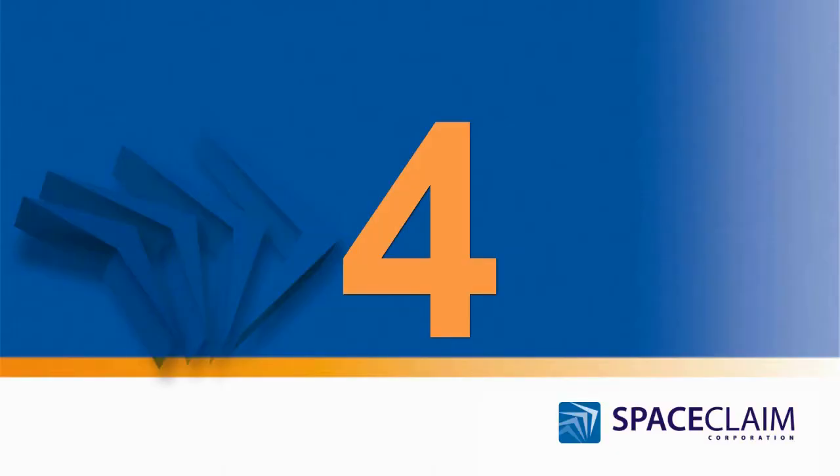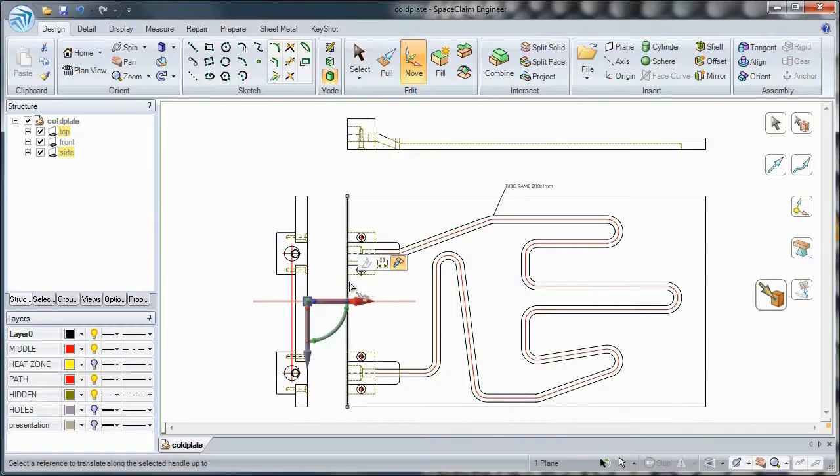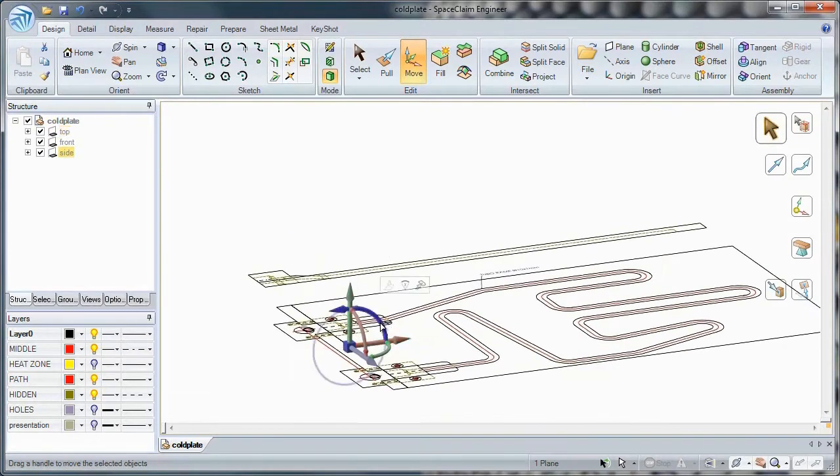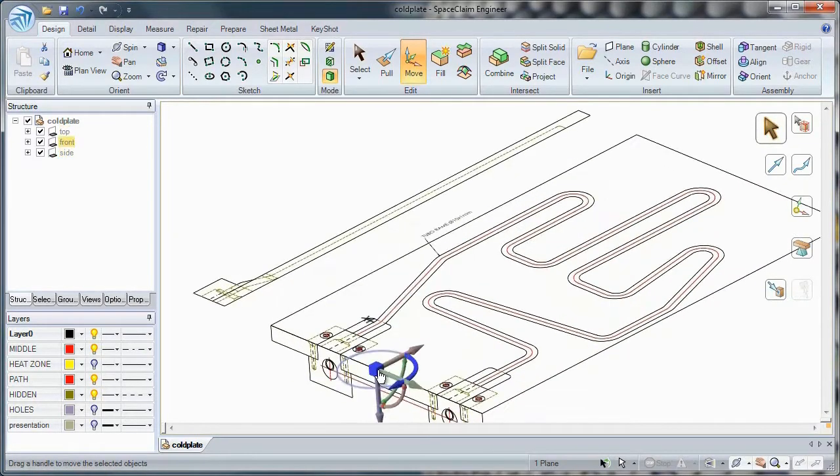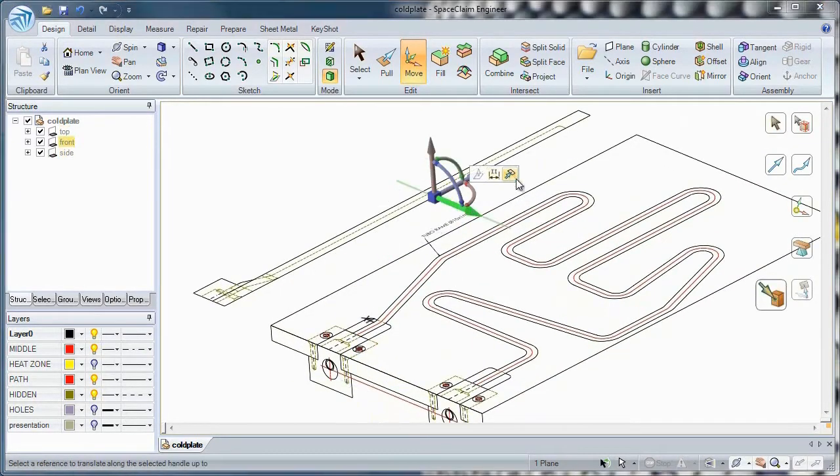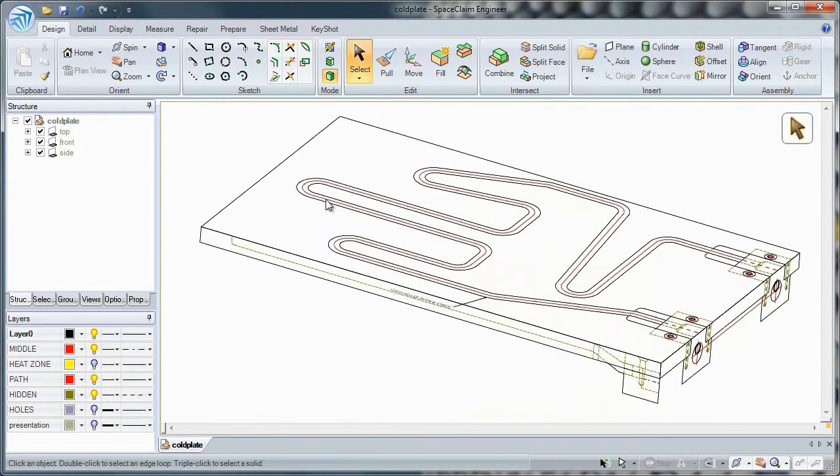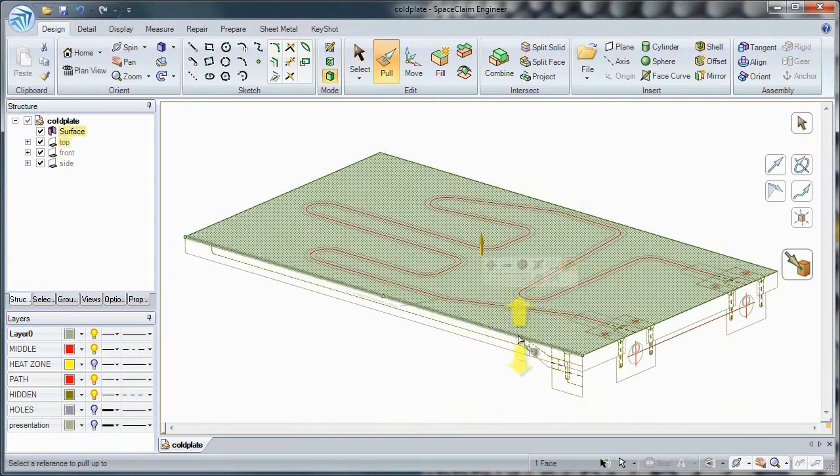Number 4. Do you ever need to convert your old DXF or DWG files into useful 3D data? Space Claim lets you do this with ease.